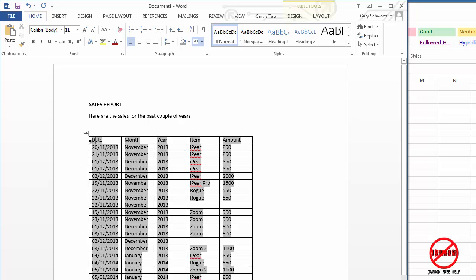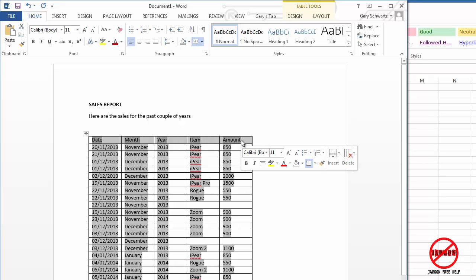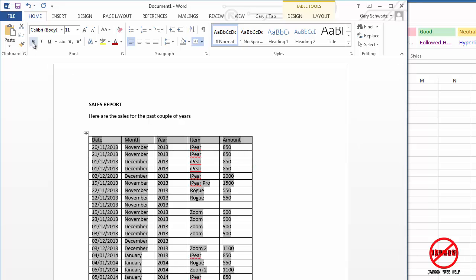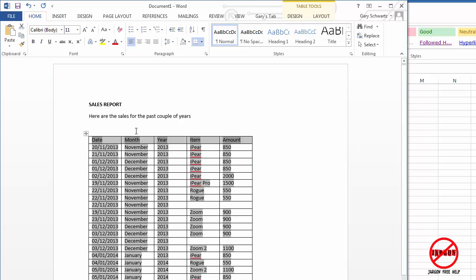Now what if I want this top row here to be bold? I can just highlight that. You're probably familiar with bolding. I could click here to do the bold. I could click here on my home tab to do the bold. I could do control B or command B if it's a Mac.